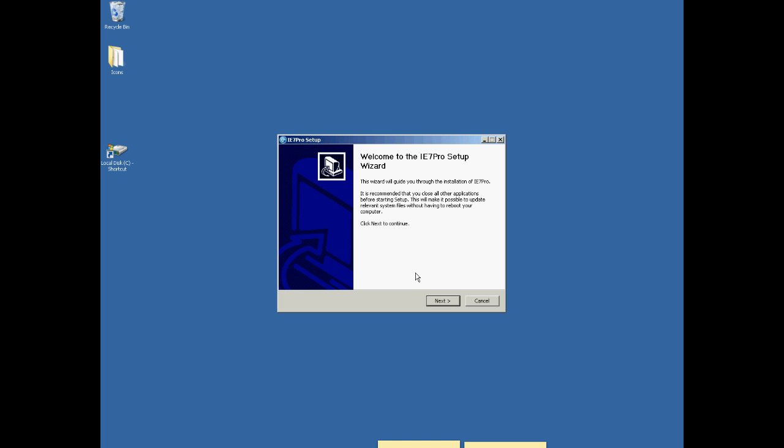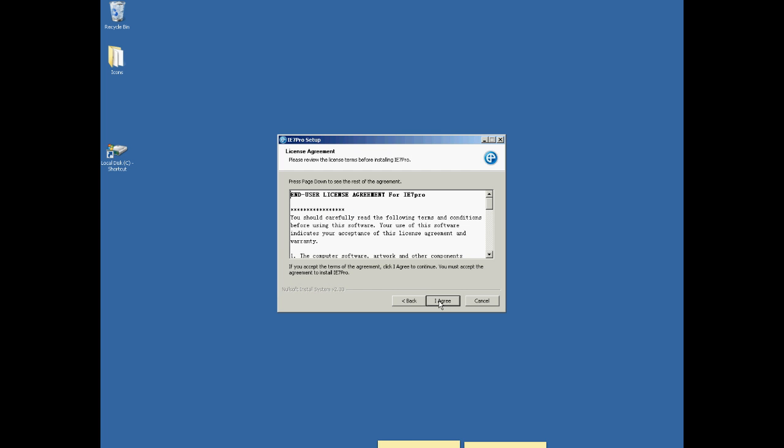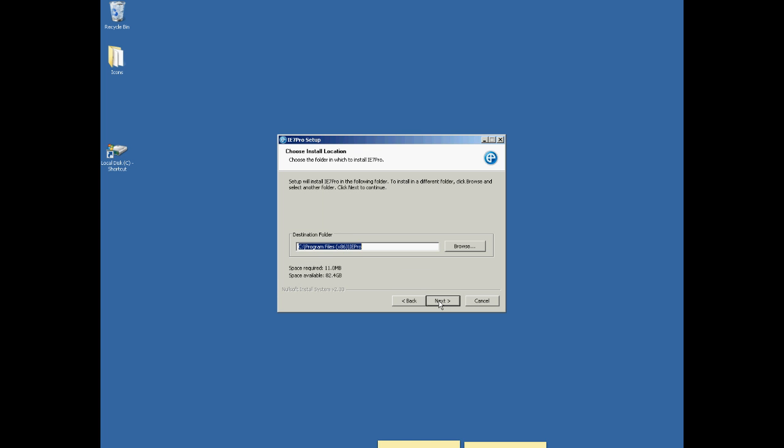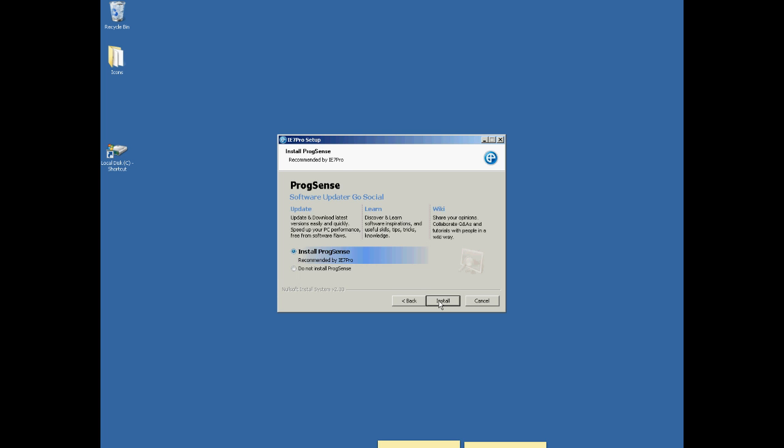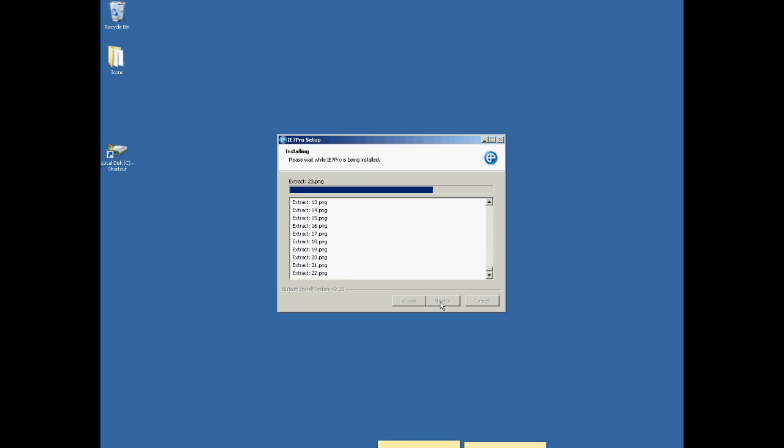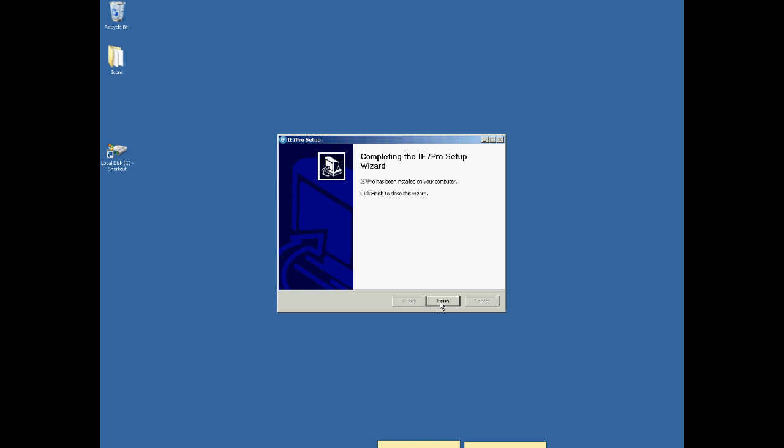I usually keep pretty much all the default settings, except I personally just don't load the ProgSense, but that's entirely up to you. You can read what it is up here. So, install that, the IE7 Pro.